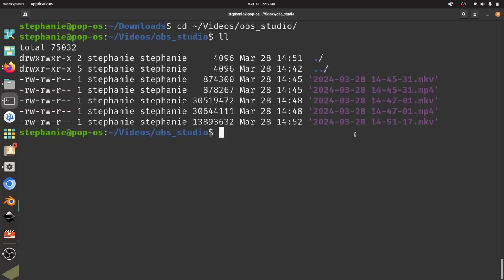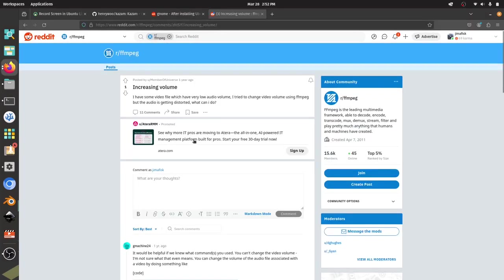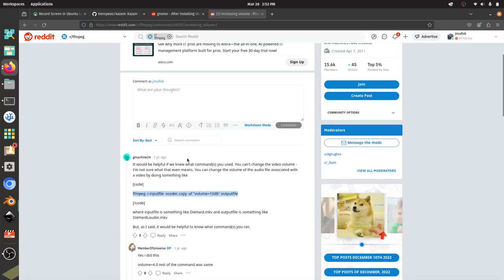Now I've got a command from Reddit over here. Someone was having the same question using FFmpeg, and this command here looks like I can boost the volume by 10 dB.